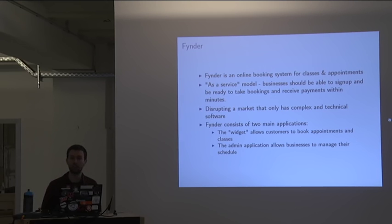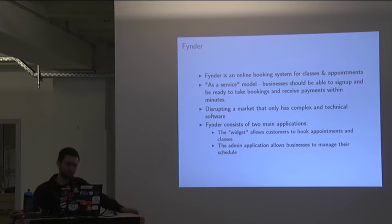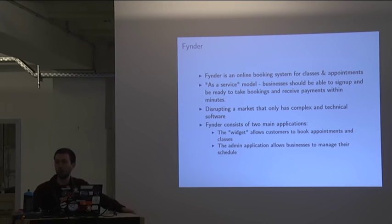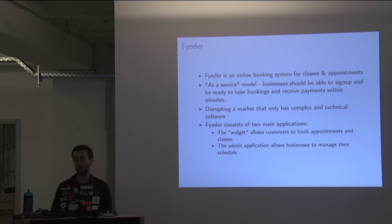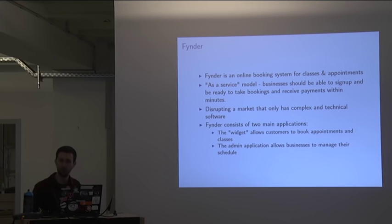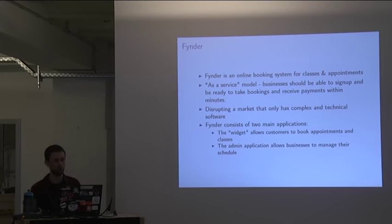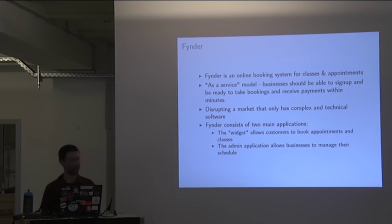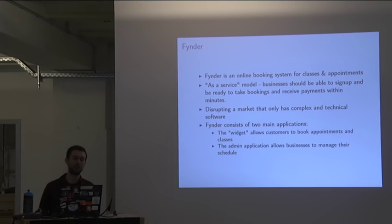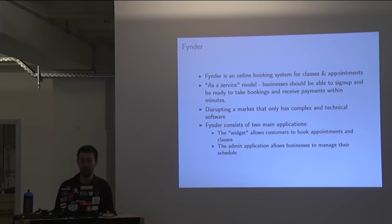The startup that I'm going to talk about is not the one that I'm currently working for, but it's the one that I have been working for for the last three years. That's a little startup called Finder. To give you a bit of context, Finder is an online booking system for classes and appointments. Primarily, we were focusing on the wellness industry. So this is really small businesses that are just one or two people running them that offer things like meditation or yoga classes. We offer this as a service model. Businesses should be able to sign up and be ready to take bookings and receive payments for their classes really within minutes.